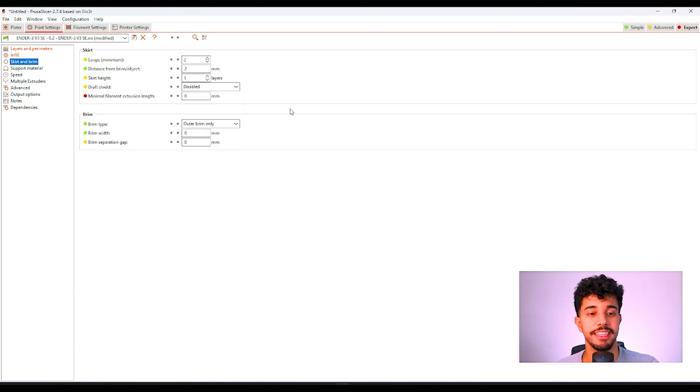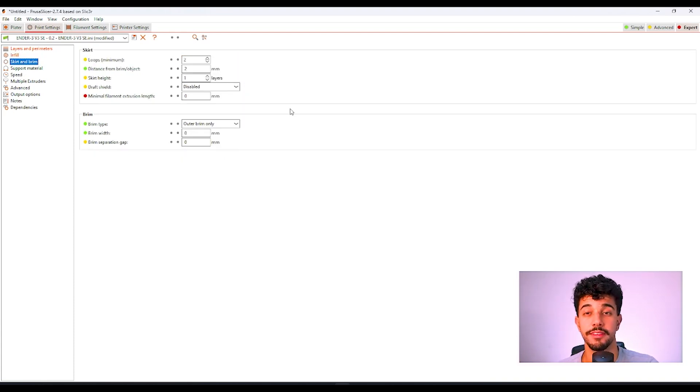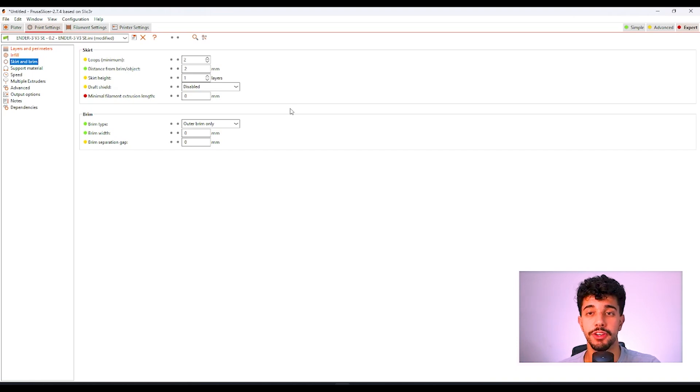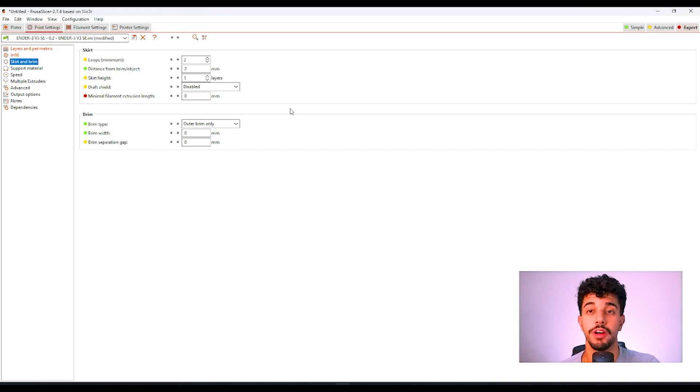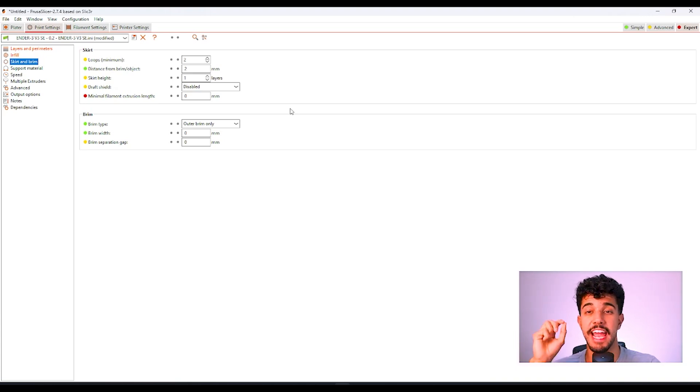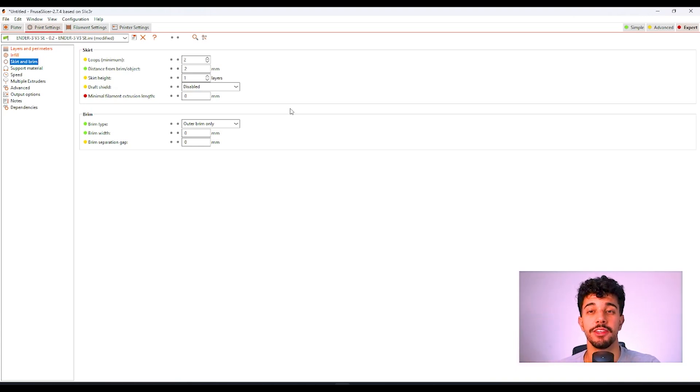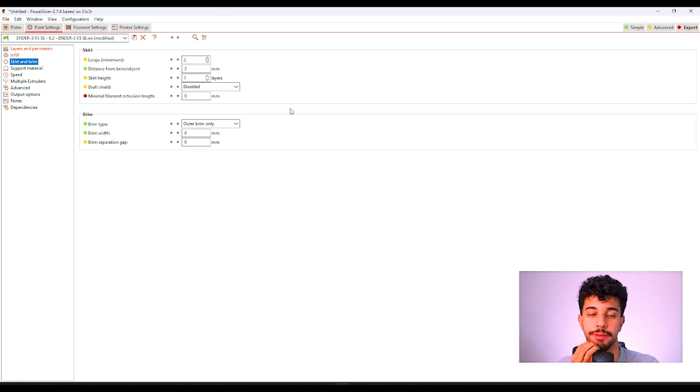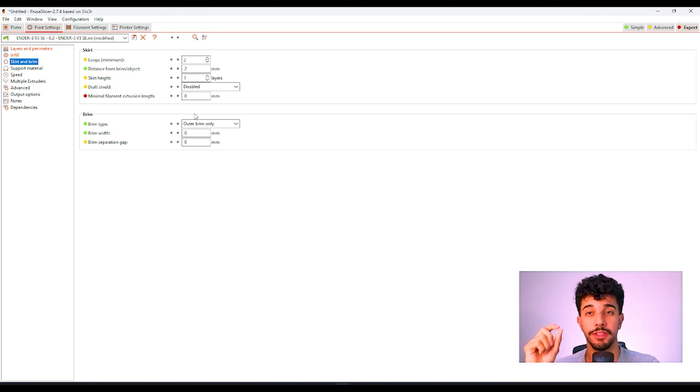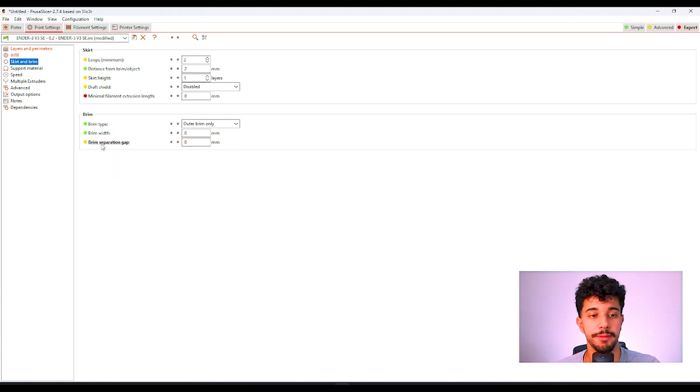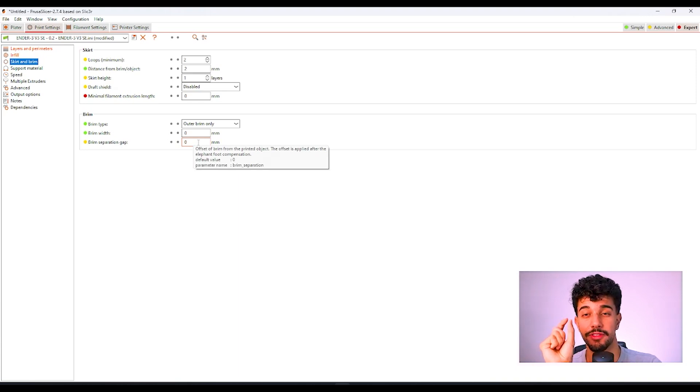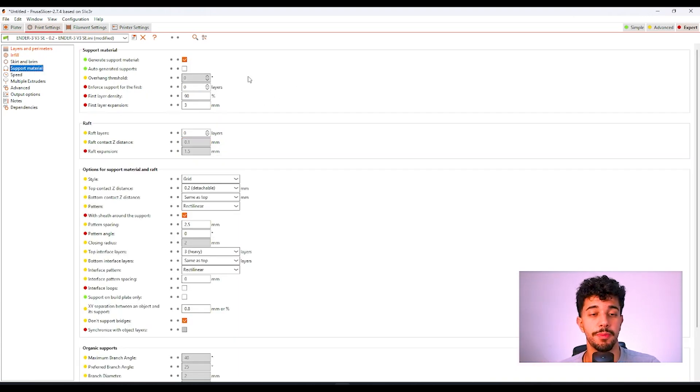Going to skirt and brim. This is a model that does not need any brim. Sometimes, the tiny pieces of the model can have poor adhesion to your bed. Make sure that your print bed is well clean and you'll not need any brim. If you put brim, sometimes it's hard to remove and will leave sharp edges to the underside of the model. Make sure that if you put brim, reduce the size. Make sure that the brim separation gap is a little bit of stretch so it's easier to remove.